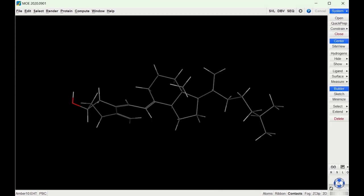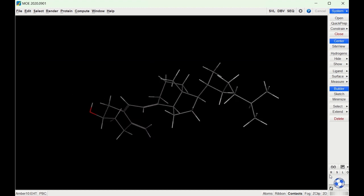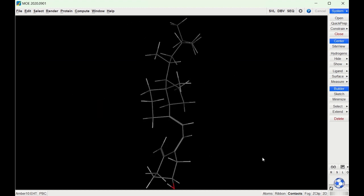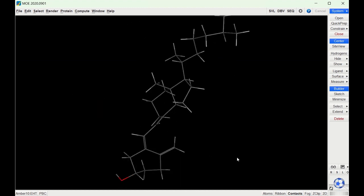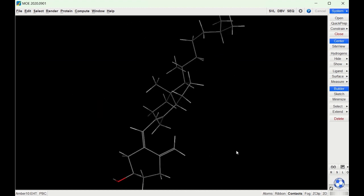I can then view this structure in MOE if I click the dropdown and click Send to MOE. You can see it puts the structure in MOE where I can then move it around and manipulate it how I want. So that was the first way to draw structures in MOE.